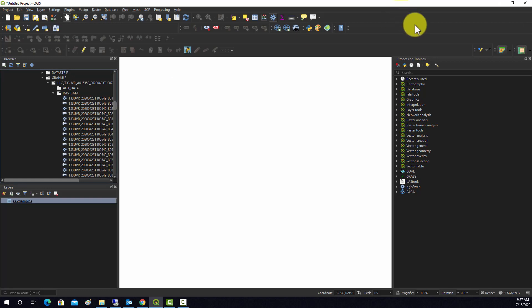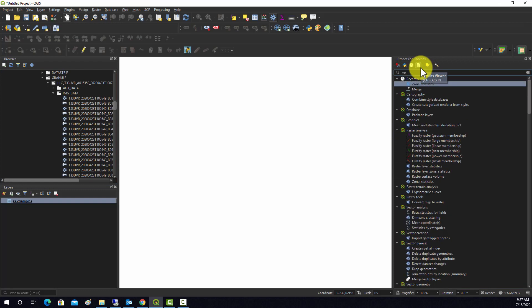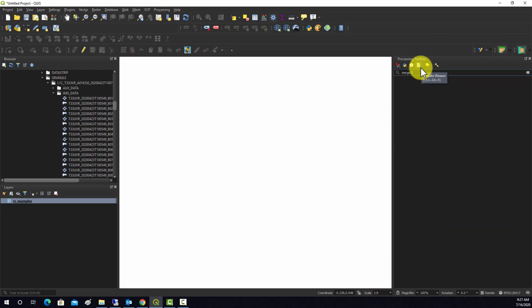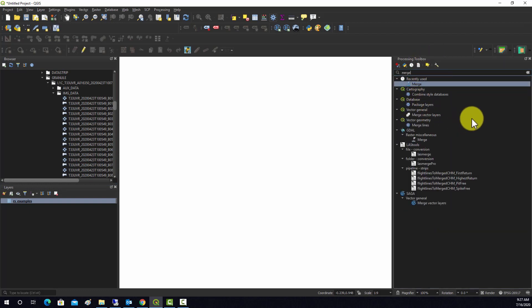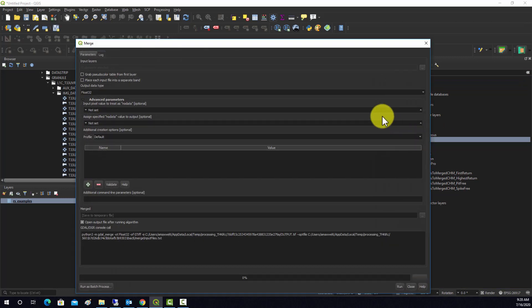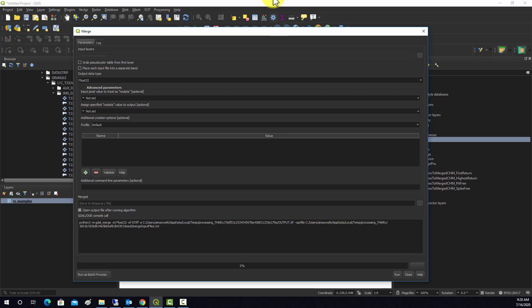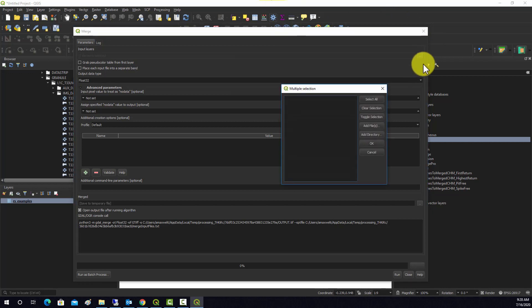The tool that I use to do band stacking in QGIS is the Merge tool. This is available under GDAL, under Raster Miscellaneous and then Merge. This tool can do a lot of different things. You can use it to do merging over space, like taking multiple images and stitching them together to create a mosaic or mosaicing elevation services. What we're going to do is use it to stack images or image bands.